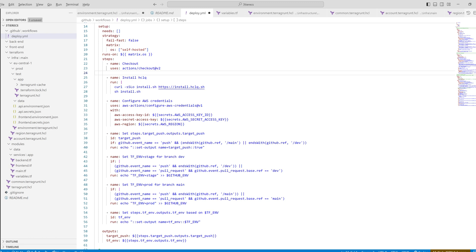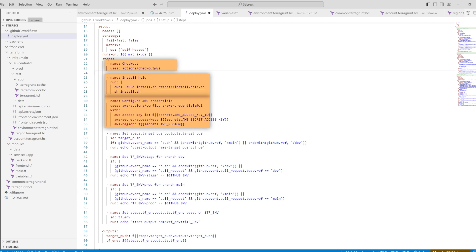Next, we are going to set up our GitHub actions. This means that on a pull request or a simple push, our entire infrastructure will deploy and update. First, we have a setup job, where we check out the repo. We install HCL, configure the AWS credentials to get access. And we set the environment variables for Terraform. We can distinguish between push and pull requests and the branch we want to deploy.